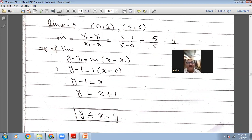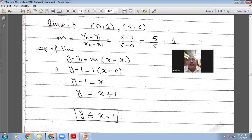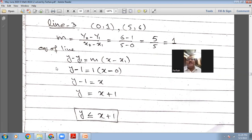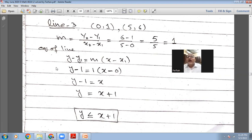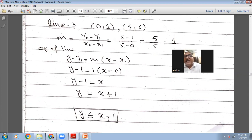Using points (0,1) and (5,6): gradient = (6-1)/(5-0) = 5/5 = 1. Using the formula y-y₁=m(x-x₁): y-1=1(x-0), so y=x+1. That's the equation of the line. But the shaded area is below that line, so the inequality is y≤x+1. The marking scheme confirms all three answers are right.